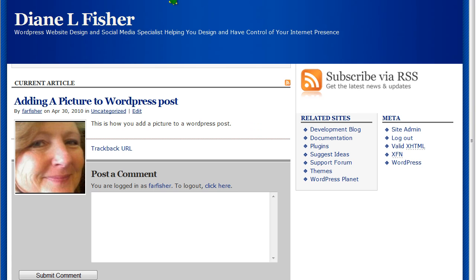I hope this helps you understand a little better how to add pictures to your WordPress blog.